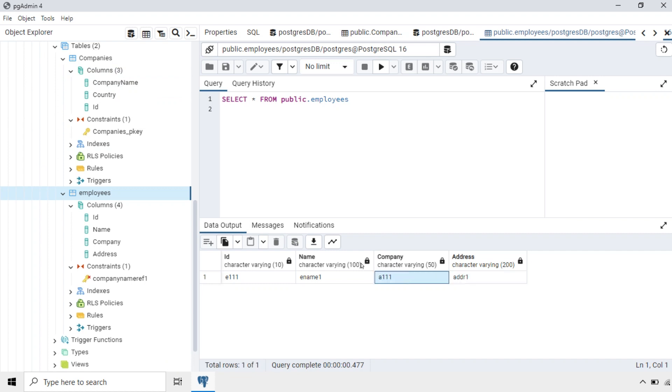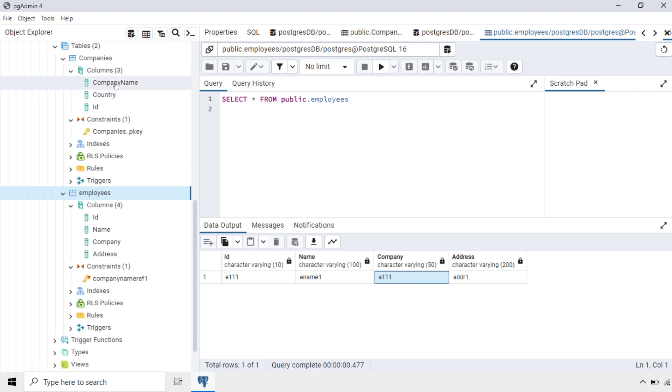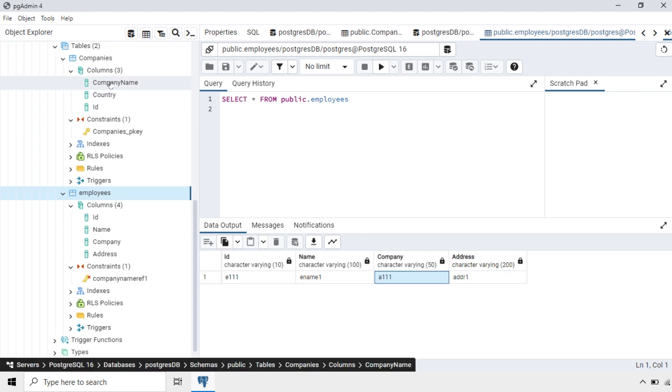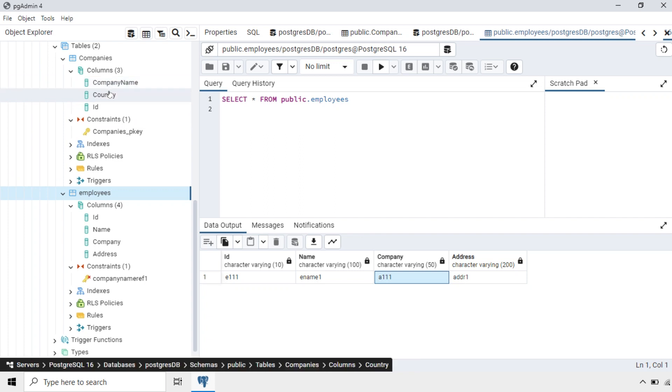If you look up A111 in the Companies table, you will get the details about the employee: where he is working, which company he is working for, and which country he is situated in.